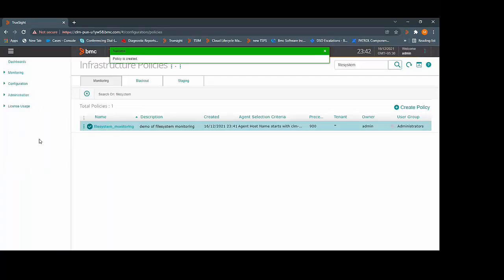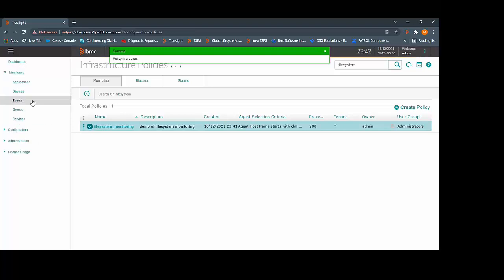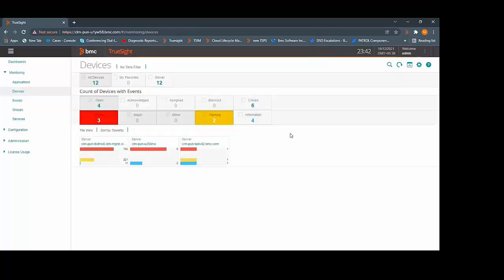To verify the monitoring, go to the monitoring tab. Click on the devices and here you can search for the device.